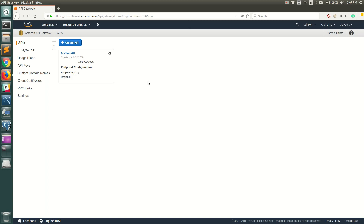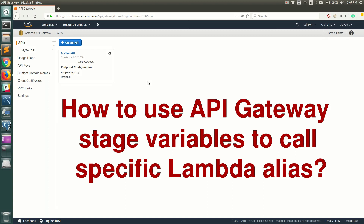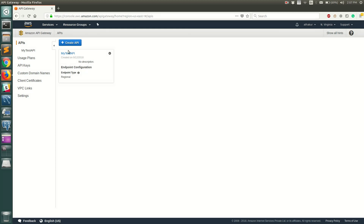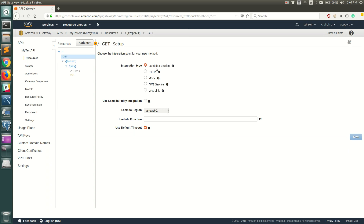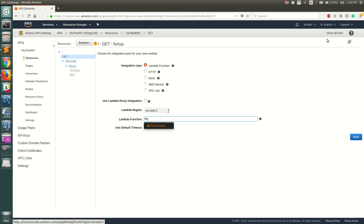Hello everyone, welcome back. In this video I'm going to show you how to use API Gateway stage variables to call a specific Lambda alias. I have created a sample API with some resources. Let me go ahead and create a method — let's use GET and save it. Once you save, you can integrate it with a Lambda function. For this video, I want to show how you can call a specific Lambda function, so select the integration type as Lambda function.